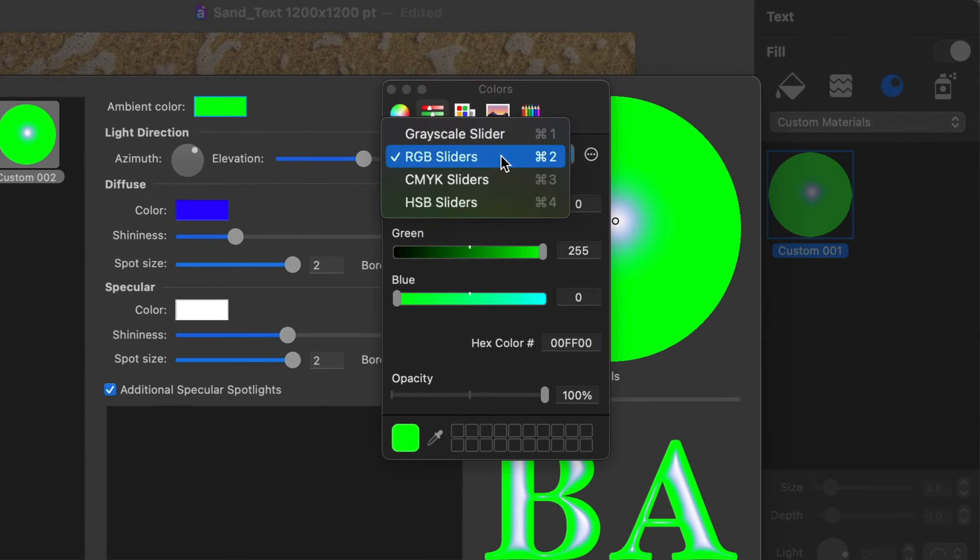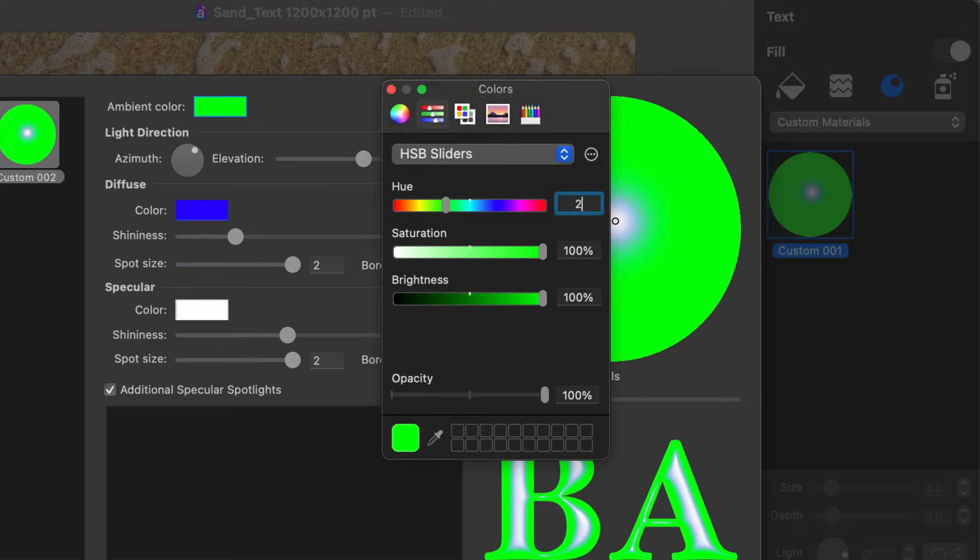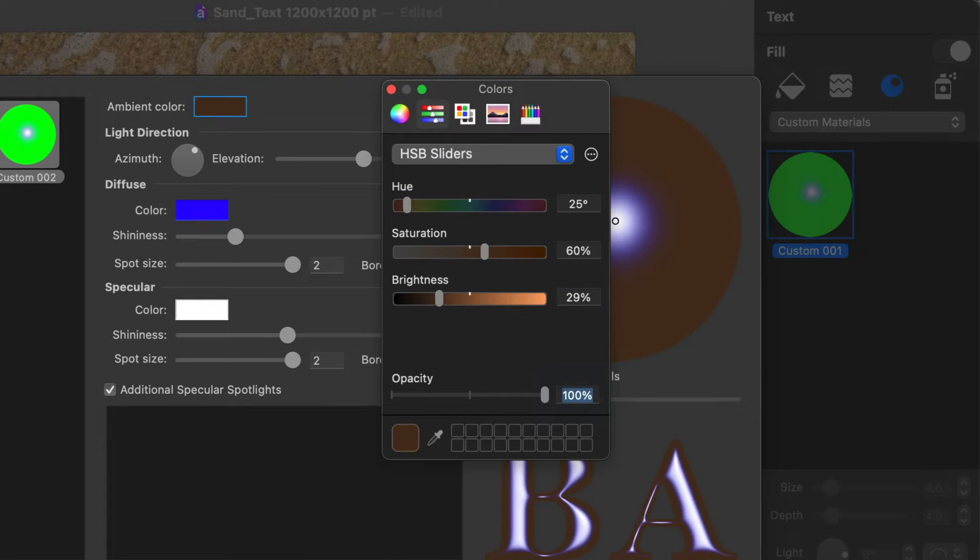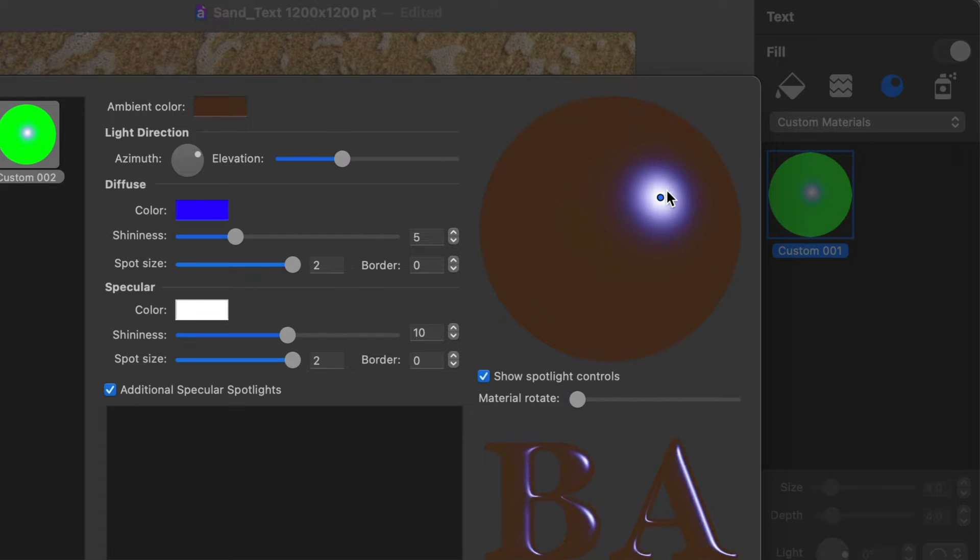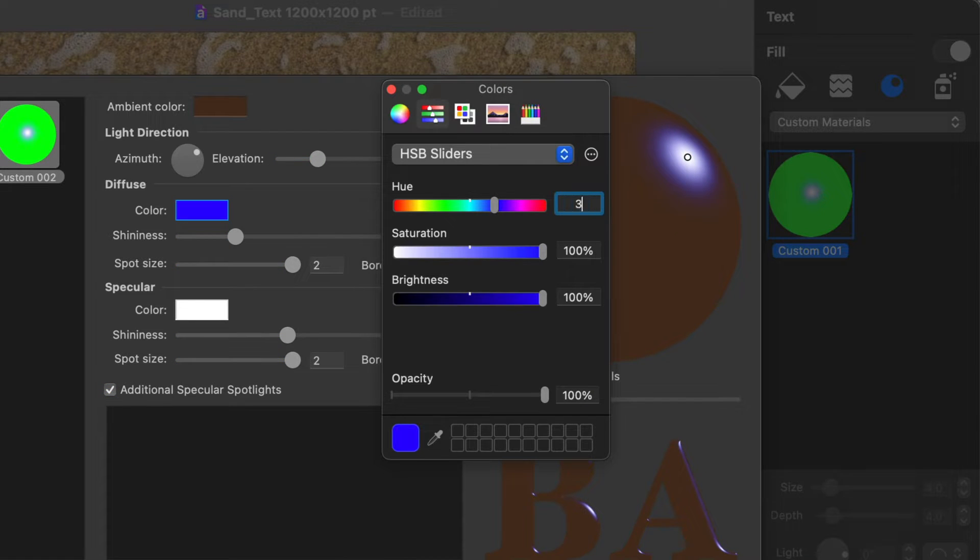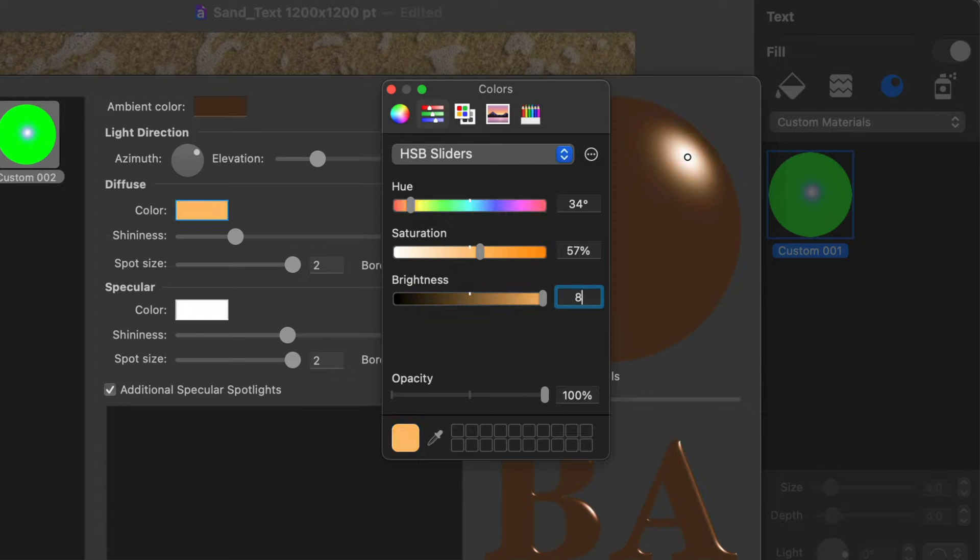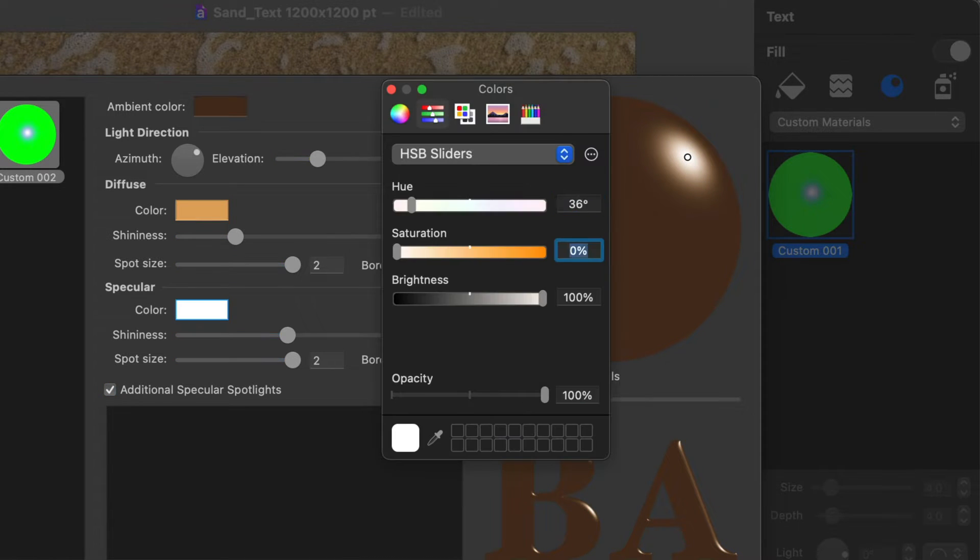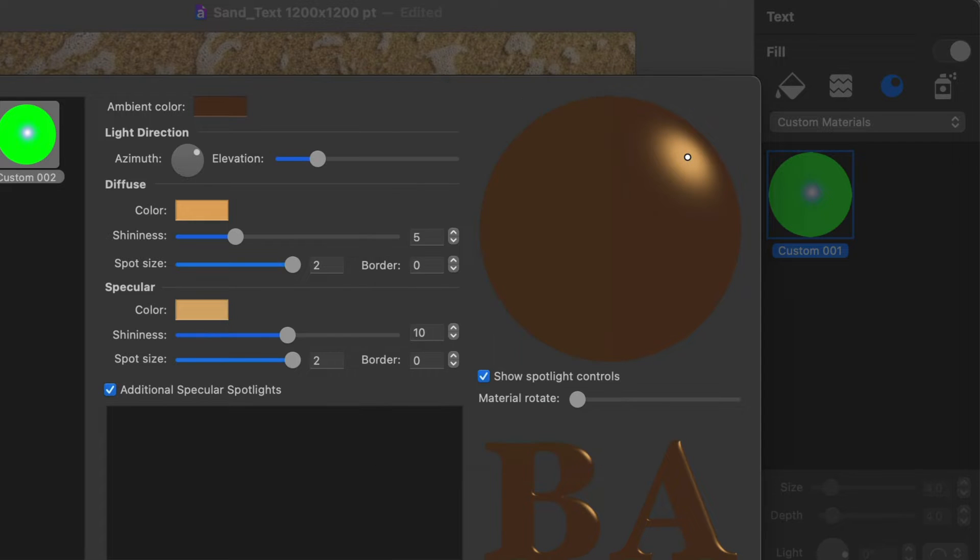Creating a shading material involves setting up ambient color, light direction and elevation, as well as diffuse and specular colors, shininess and spot size.